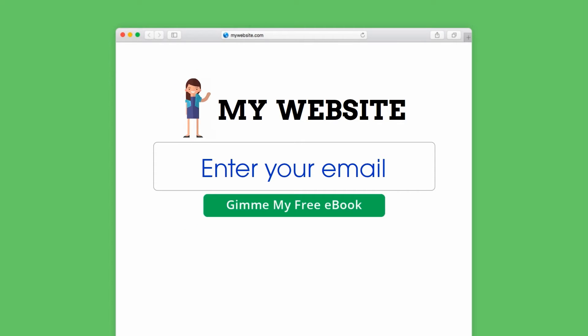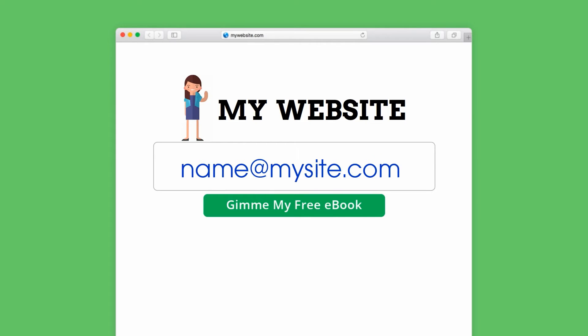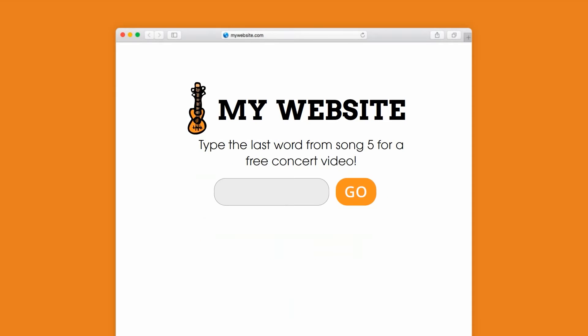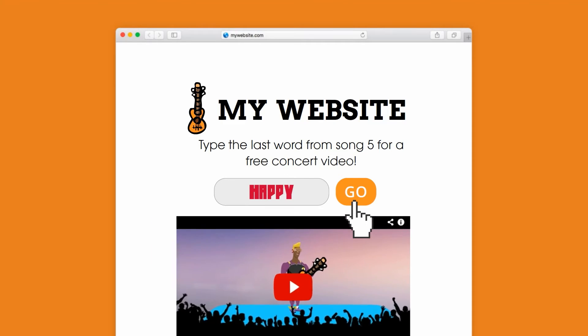If you're an up-and-coming blogger, you can ask people to enter their email address for a free copy of your new ebook. If you're a musician, you can ask people to enter a secret word to access a special concert video.